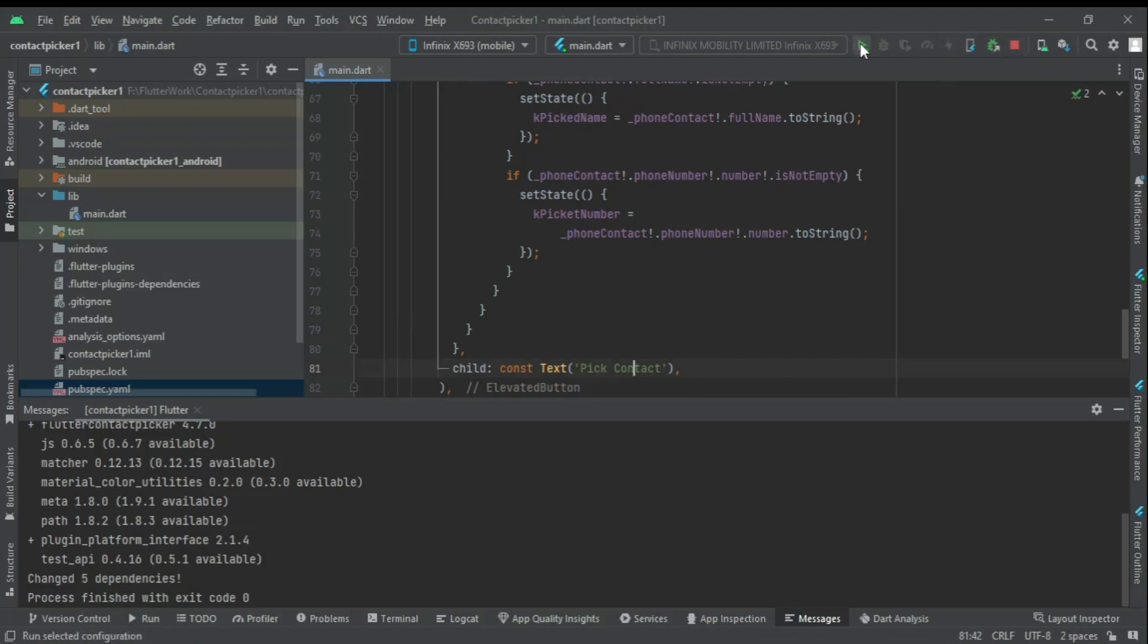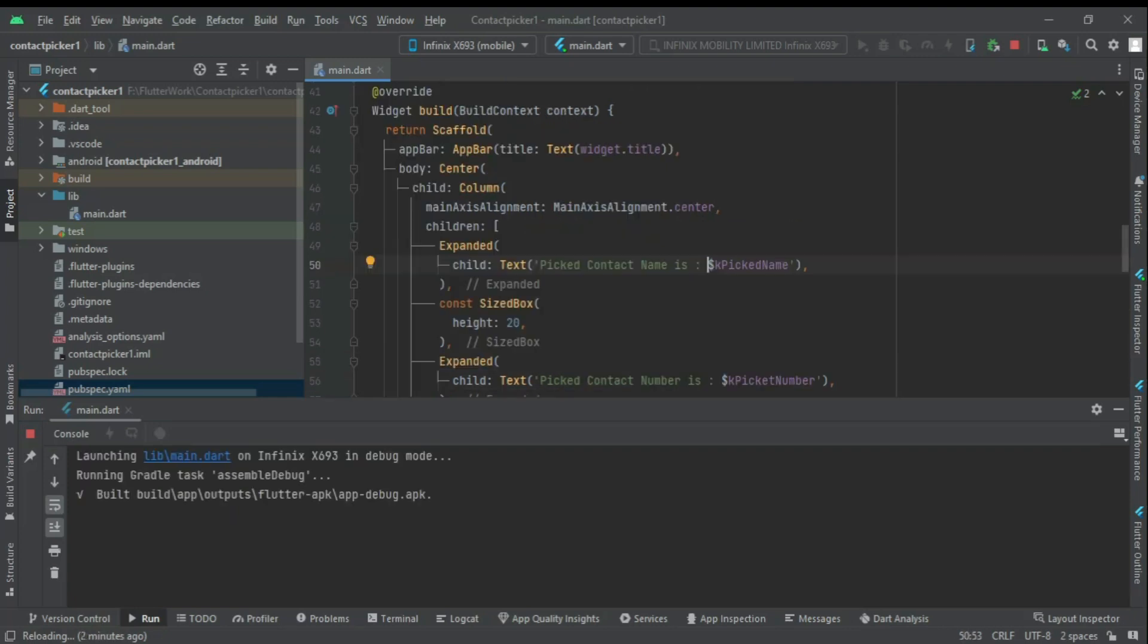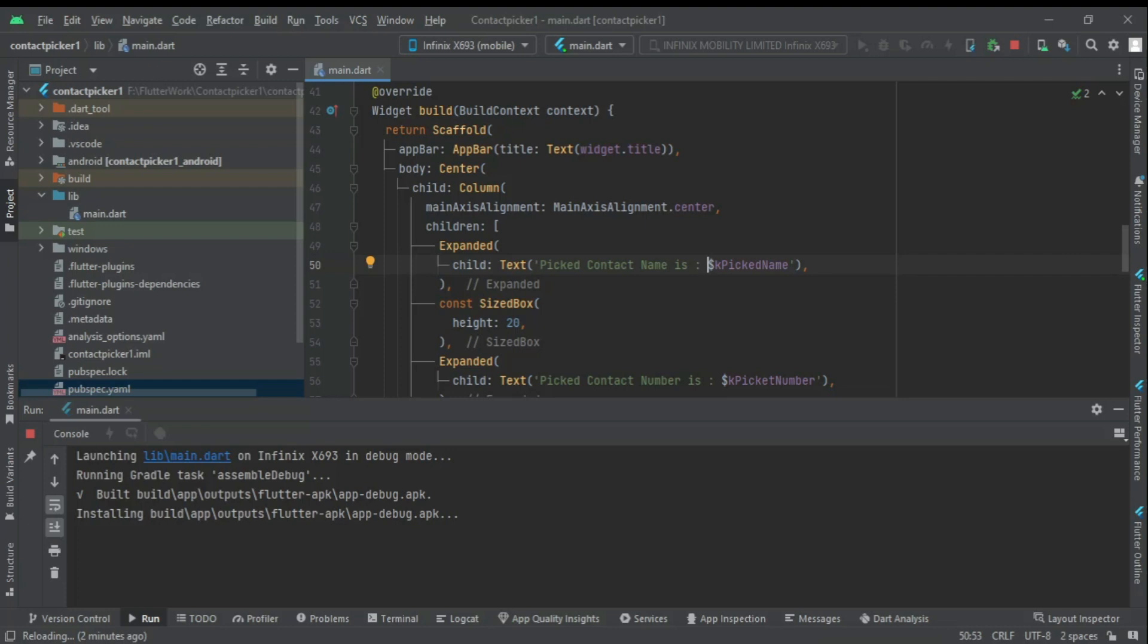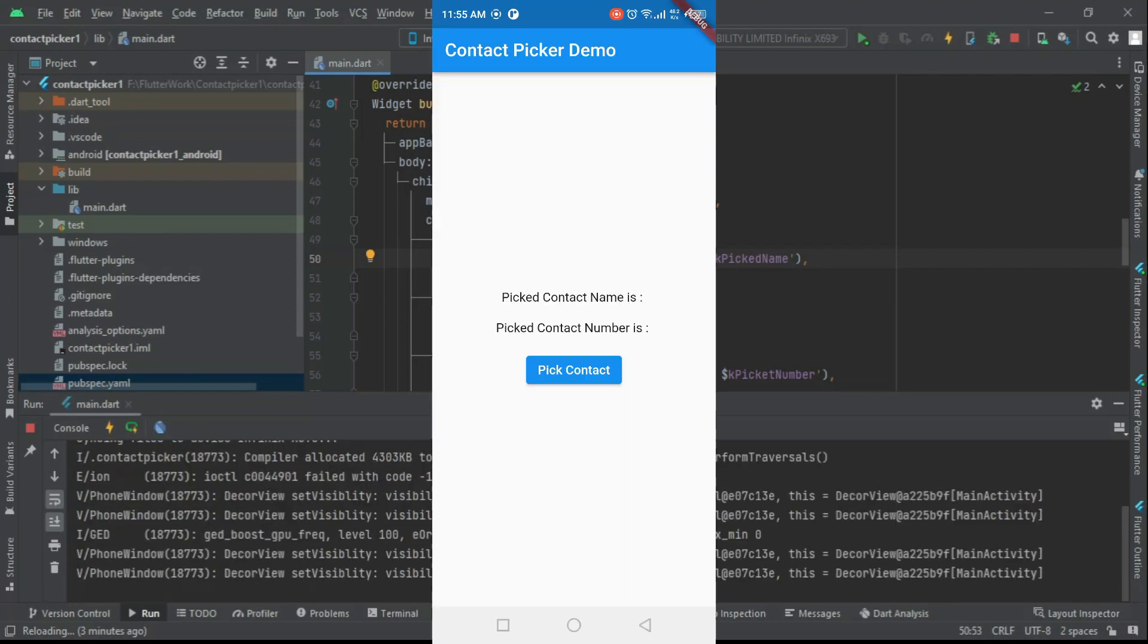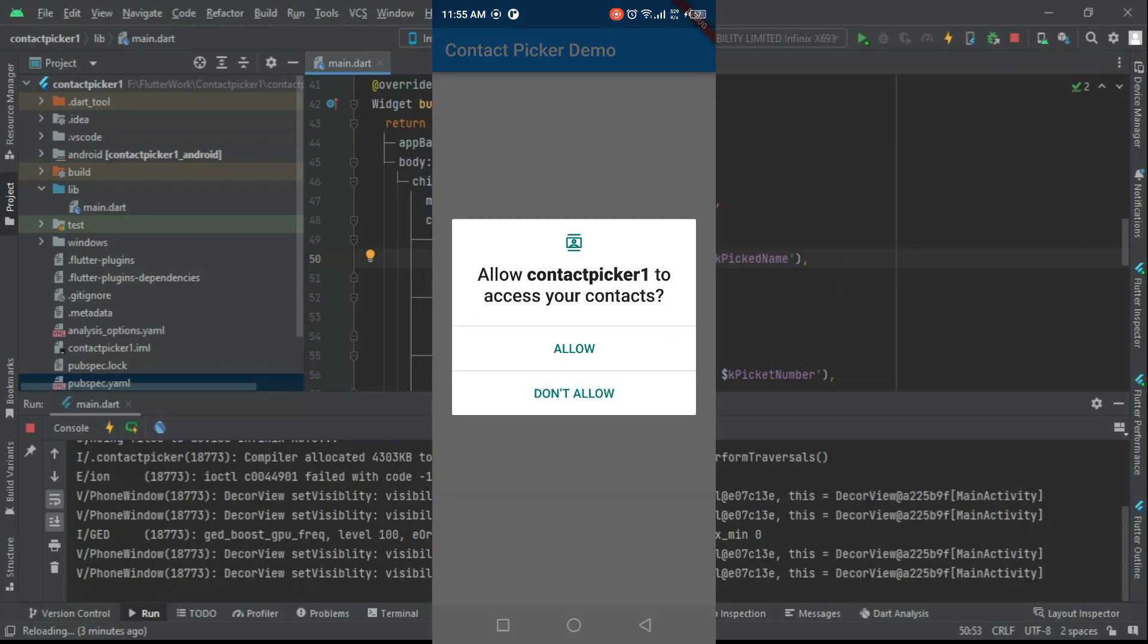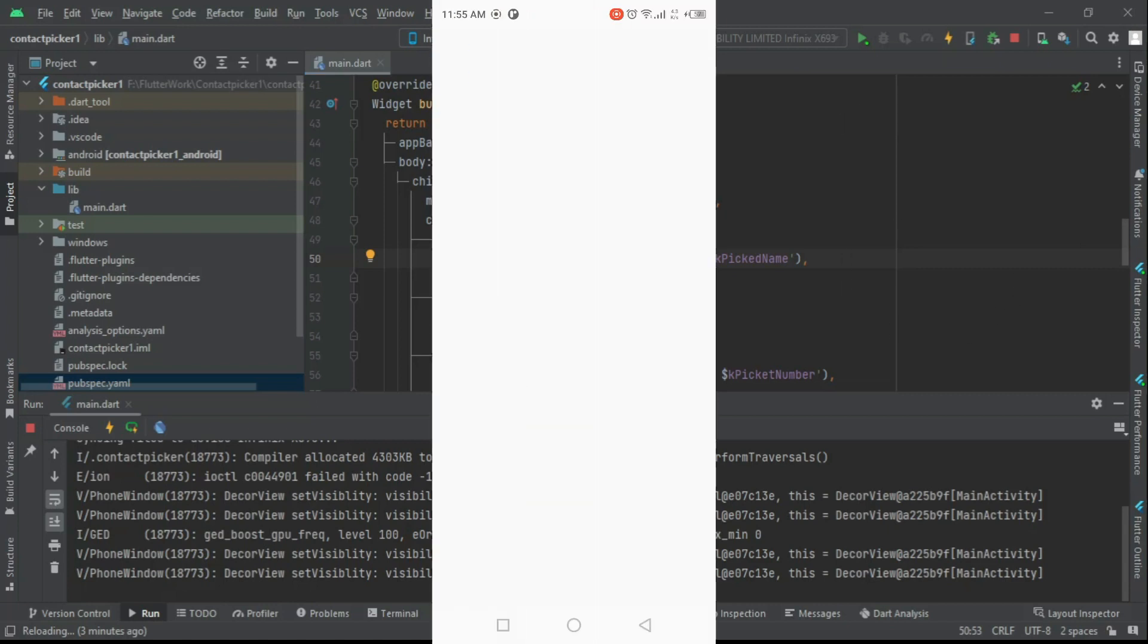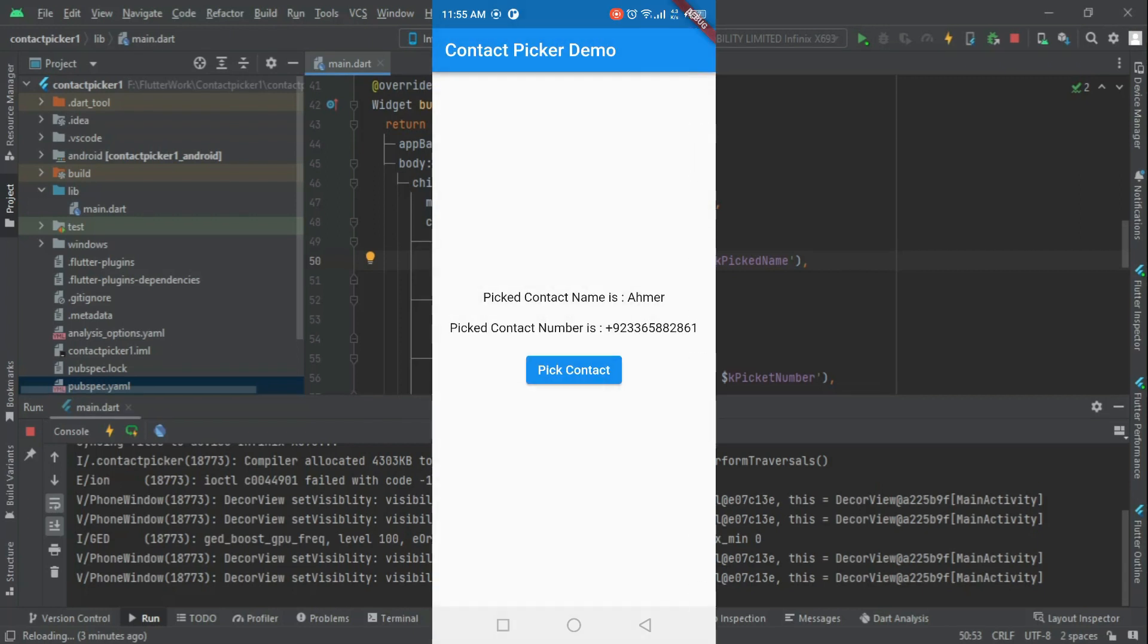Now we will run the app and test it. As you can see, everything is working fine.